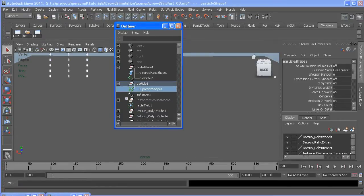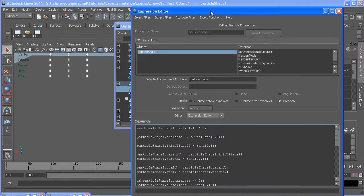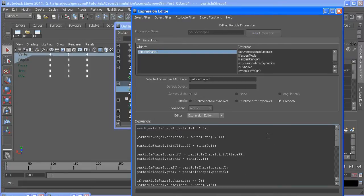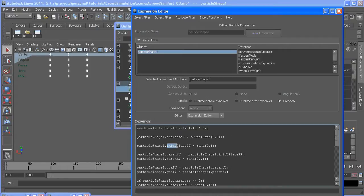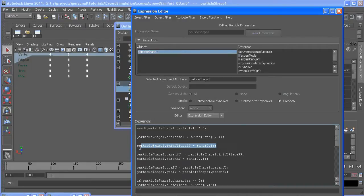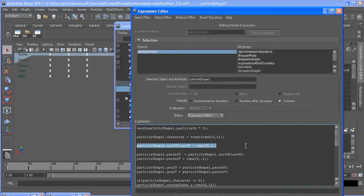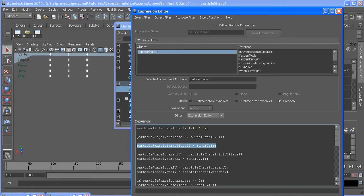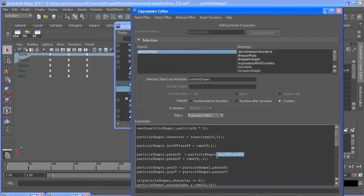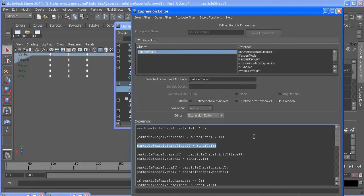Some custom attributes we're going to want to add. The only difference between our creation expression now and what it was before is I added this initial uPlacePP attribute. And I did that to store where each particle was born on the u axis of the plane so we can return them back to that value later on.